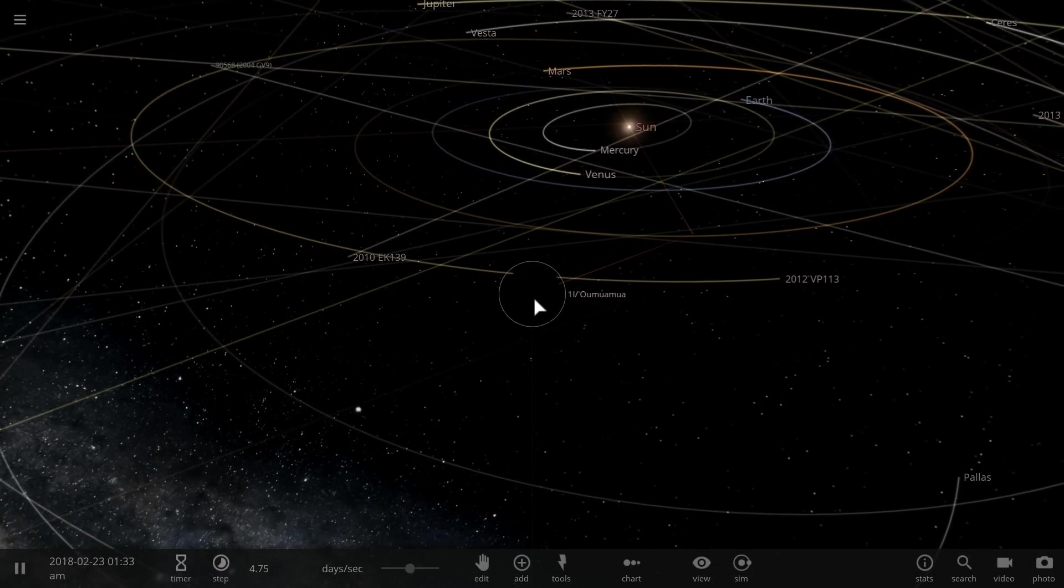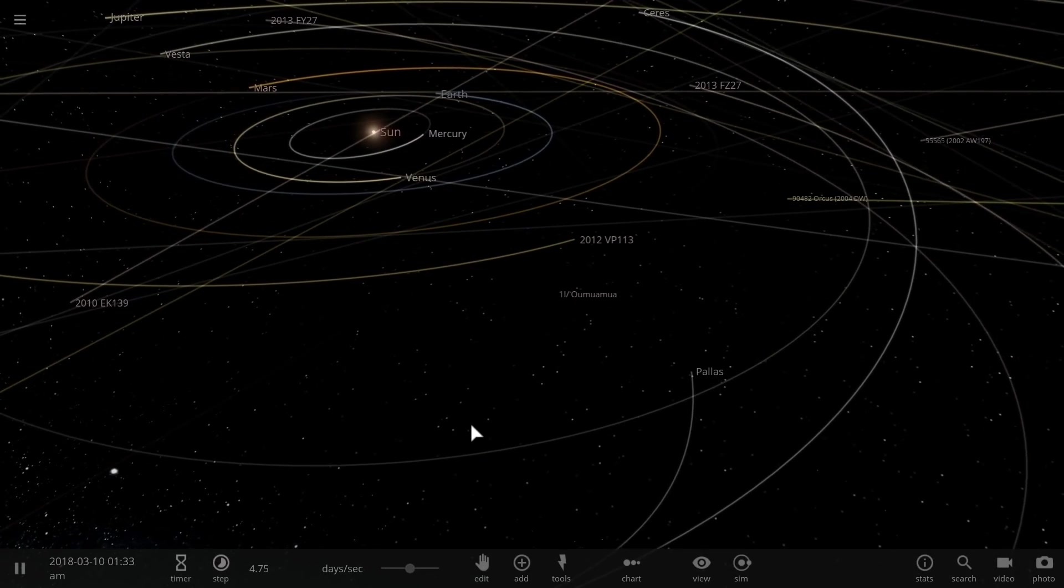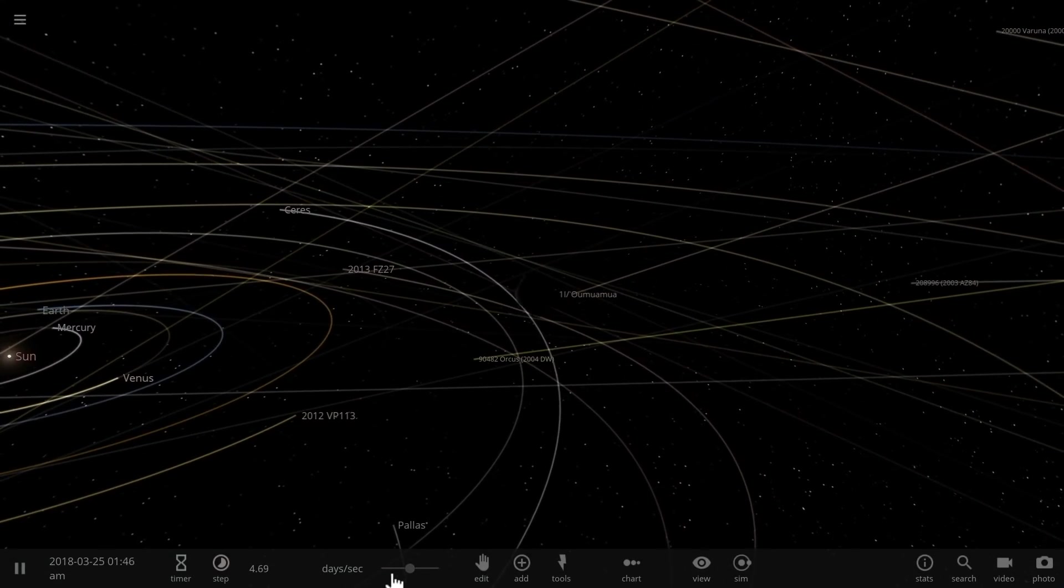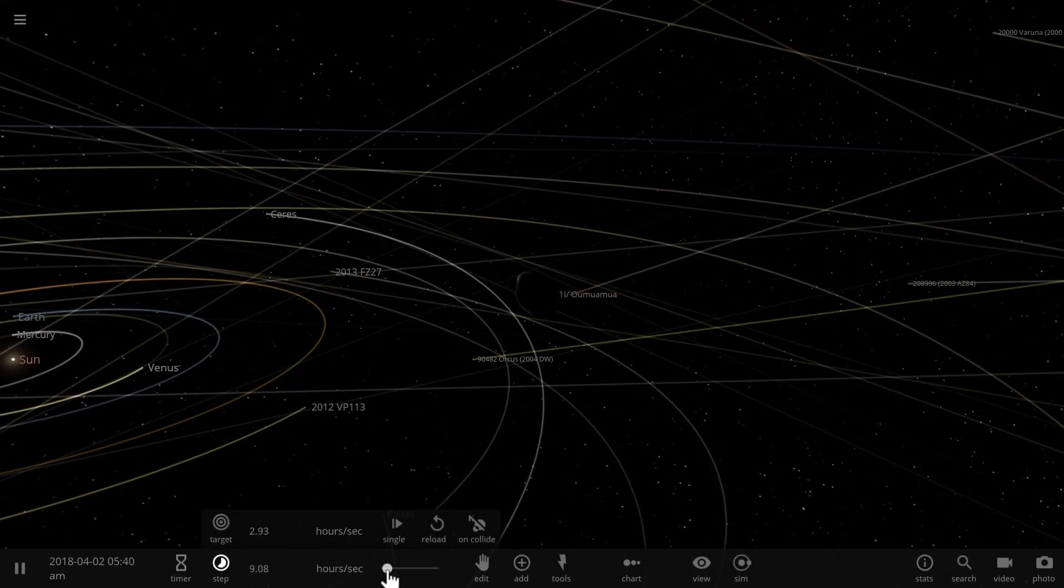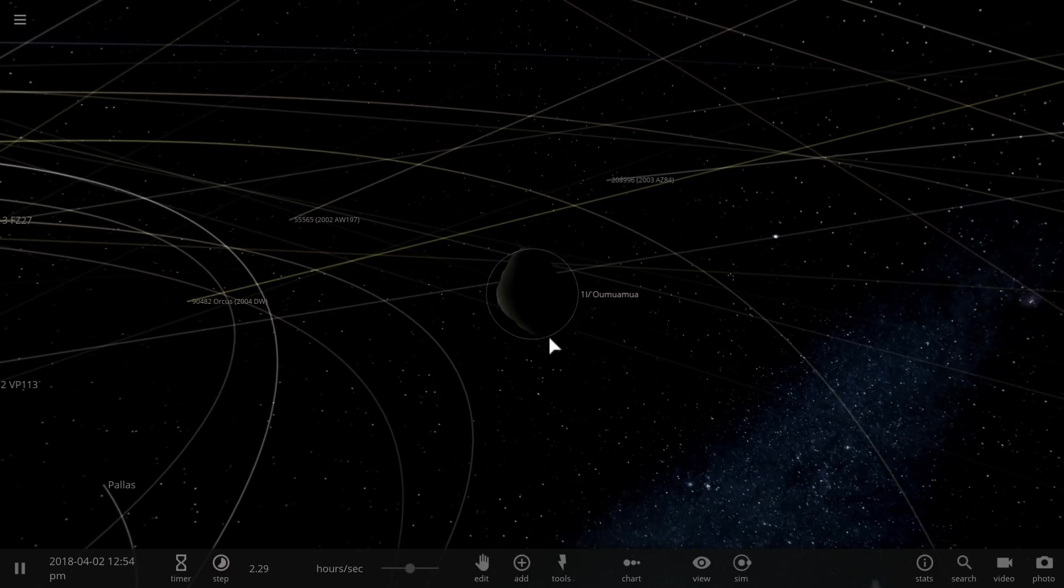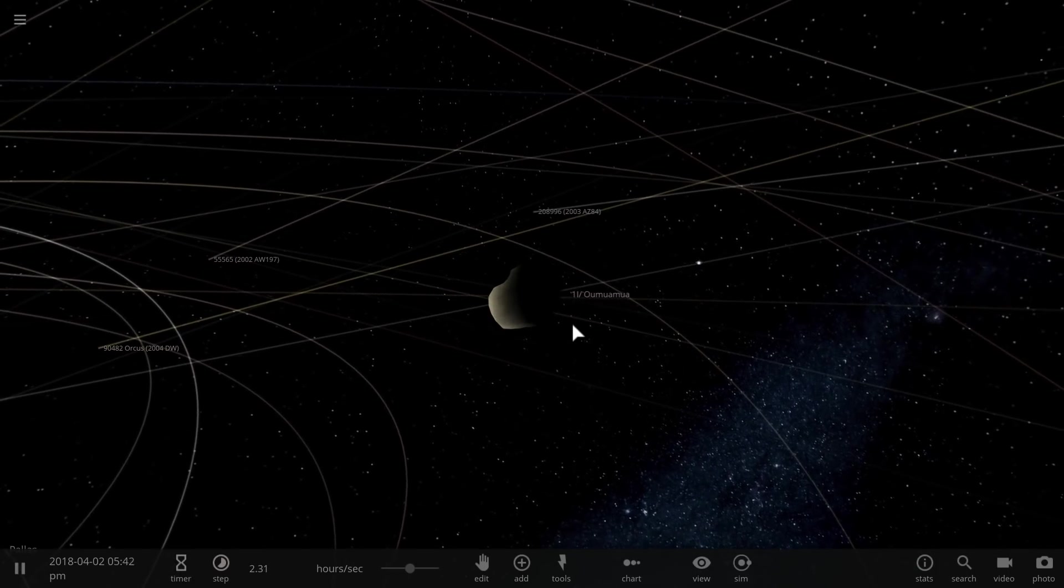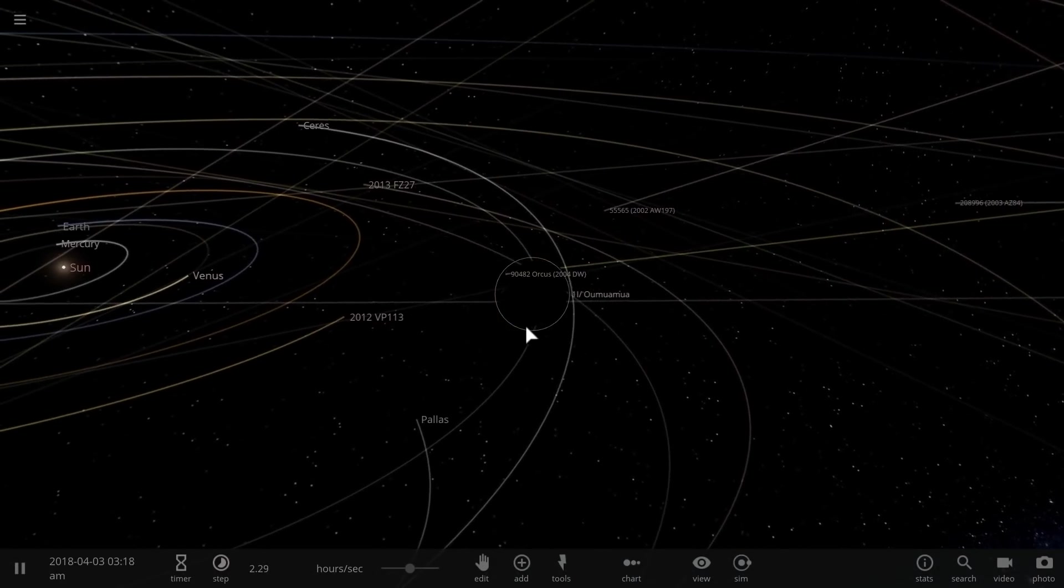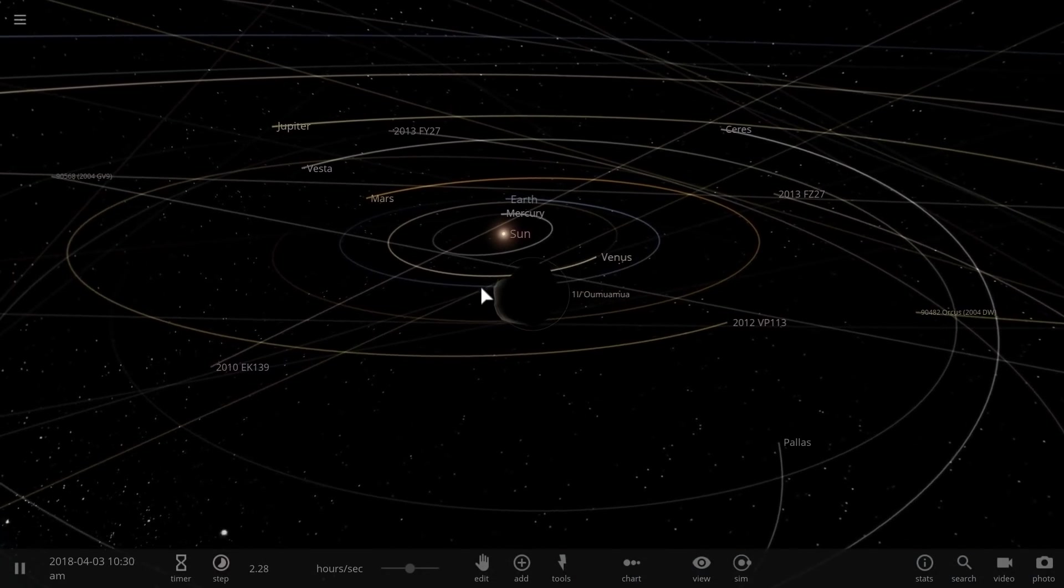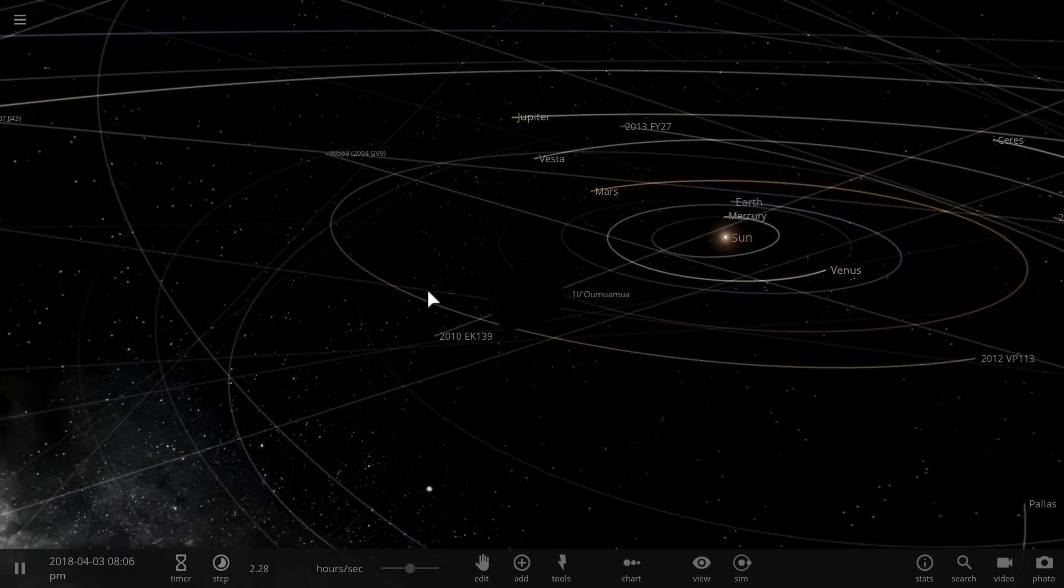So first of all, this is actually the first interstellar object we've discovered to date, but we currently think that statistically speaking there should be about up to 50 million of these objects passing through our solar system pretty much every year. Seeing just one means that we got lucky, but it also means that we are basically not seeing a whole lot of objects out there.